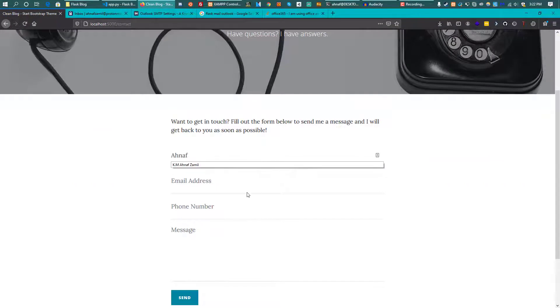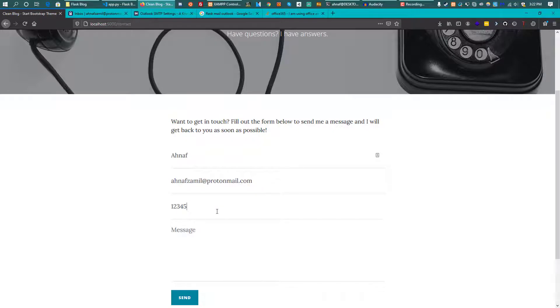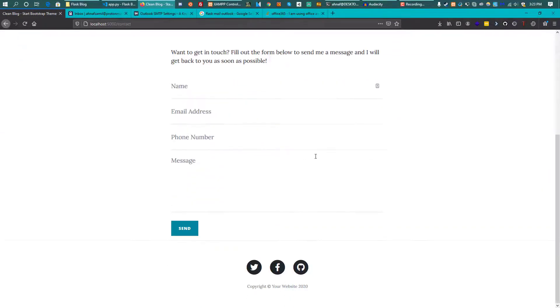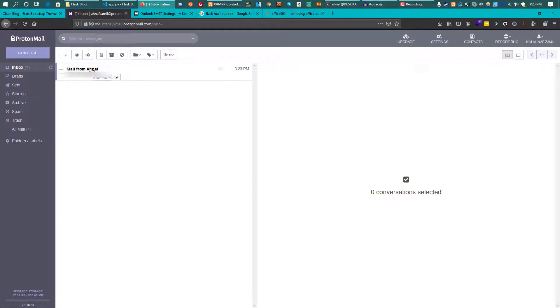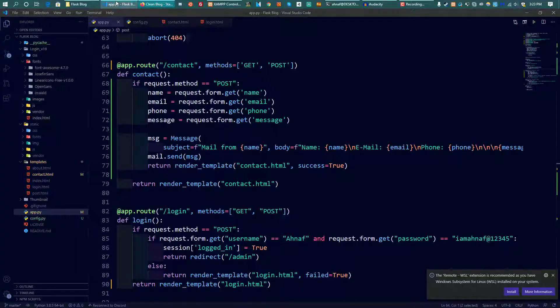Going to the contact form, I fill in a name, email address, phone number 12345678, and message 'this is a test message', then send it. It seems to work with no errors. Checking ProtonMail, there's an email showing name, email, phone, and the test message — it worked!